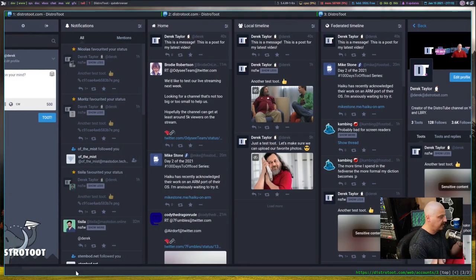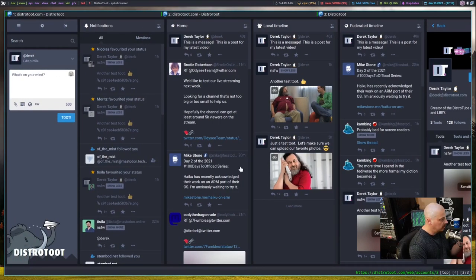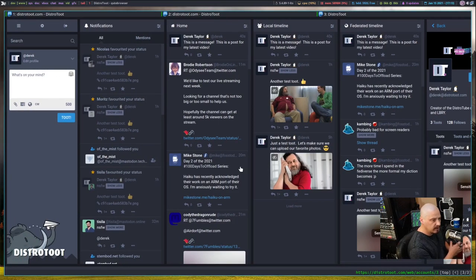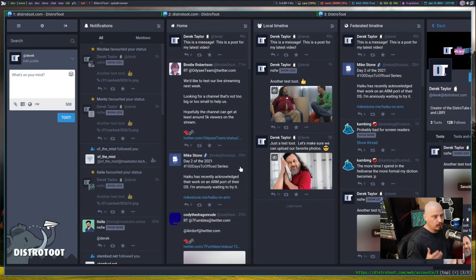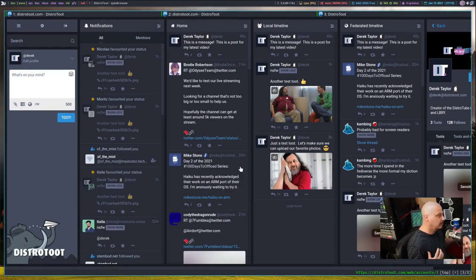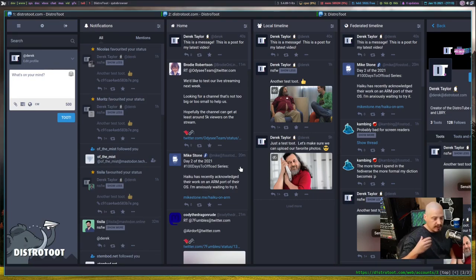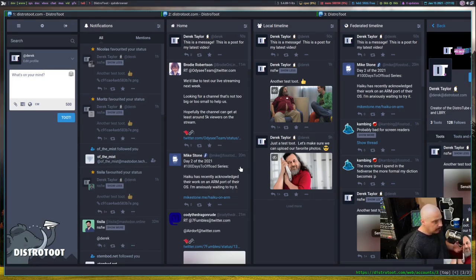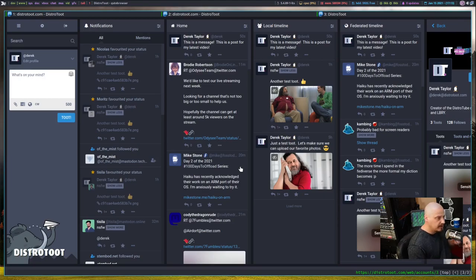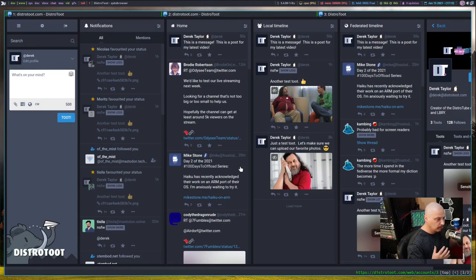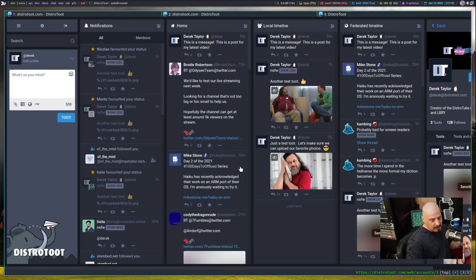So any of you guys, if you want to sign up over at distrotoot.com, you are more than welcome. Just, again, be respectful to everyone. Don't do anything crazy or you're going to get slapped with the ban hammer. Also realize, managing my own Mastodon instance. This is the first time I've ever played with Mastodon. Things may break. So bear with me.